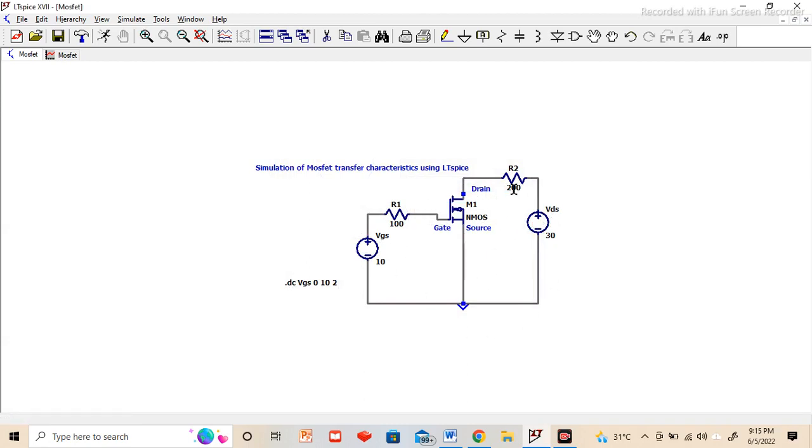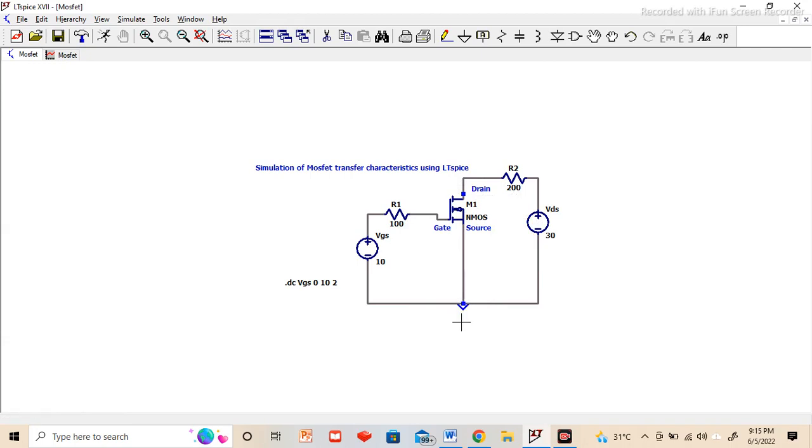Always when we are drawing any circuit, we should connect the ground. Until and unless we are connecting the ground, the circuit will not work properly. It will be acting as a floating circuit.